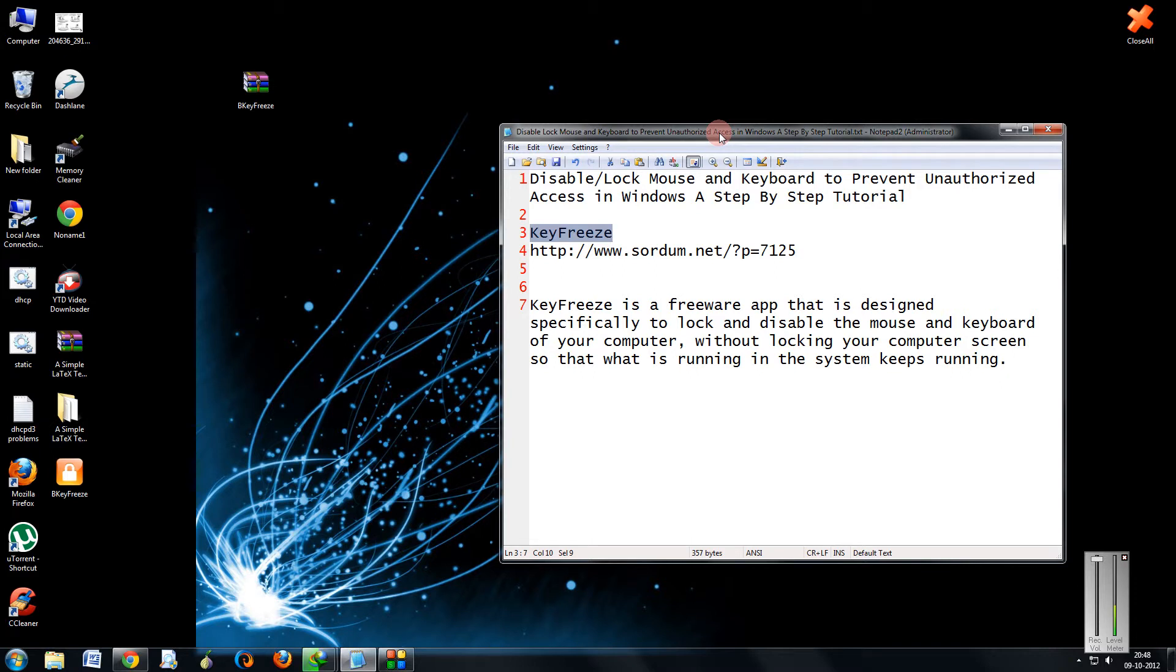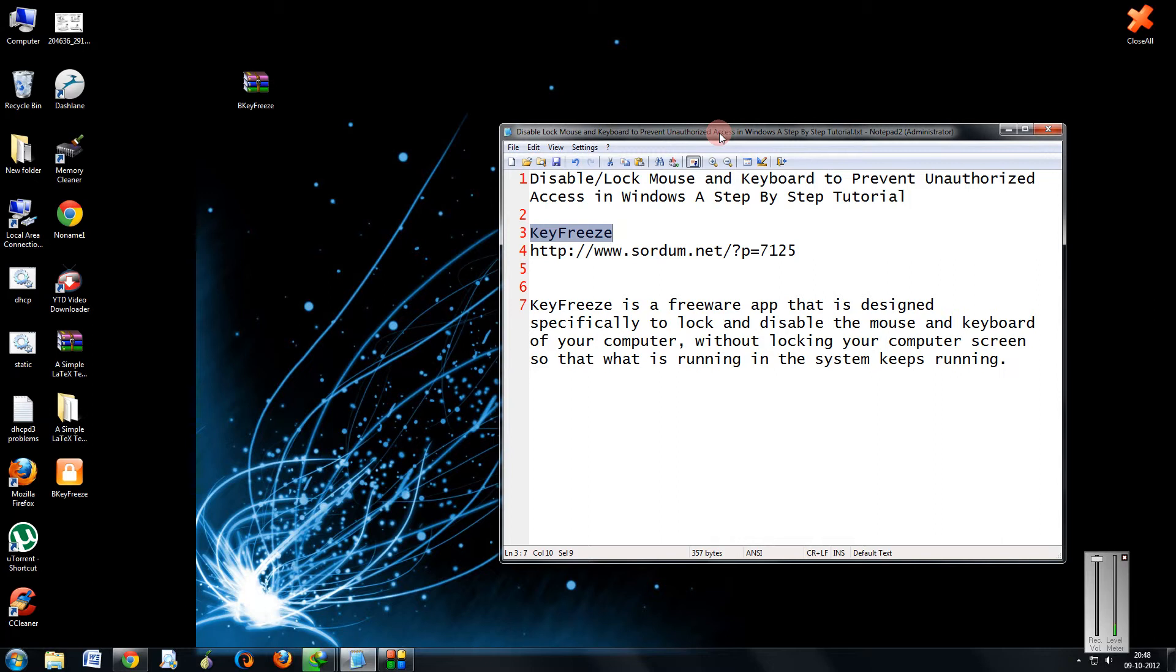Friends, many times you might have encountered a situation in which you should disable your mouse and keyboard input so that you can let the processes running on the screen run as they are. Many times it happens that children accidentally press some keystrokes and the current process which is running gets terminated.